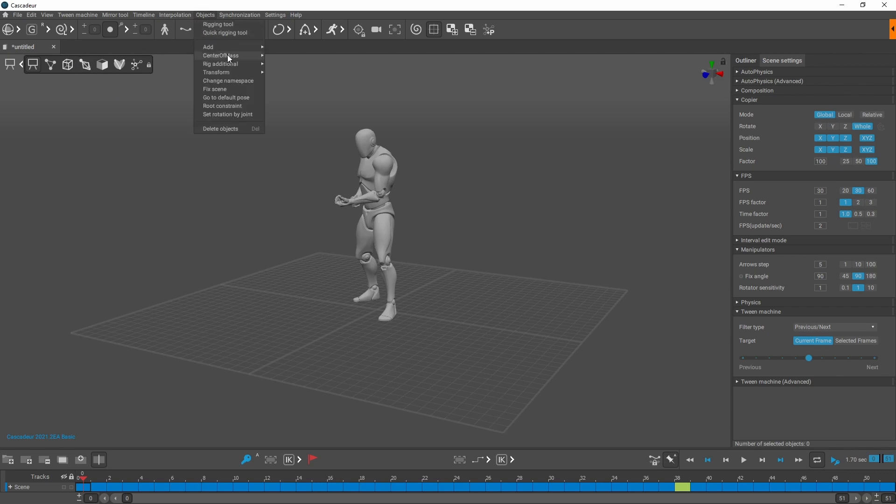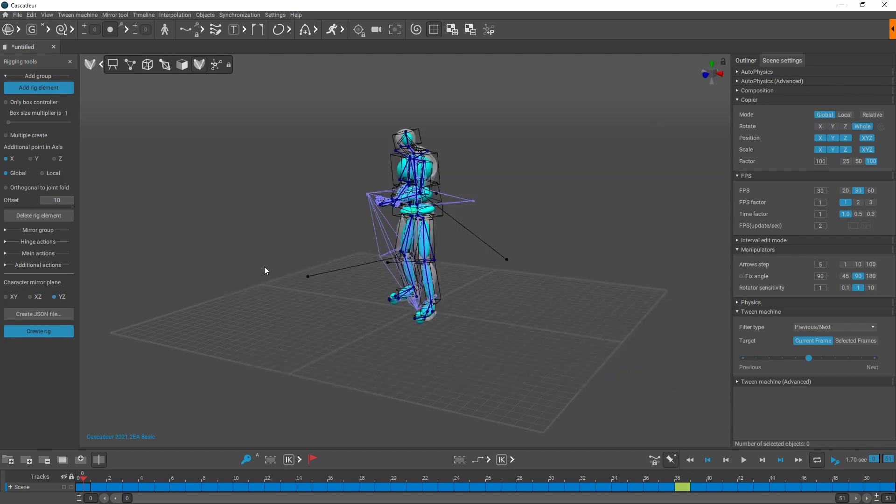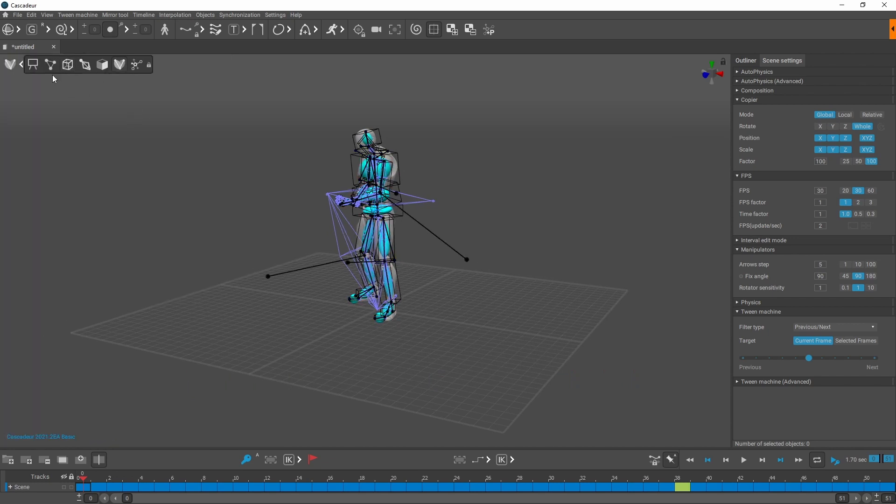And now we need to make the rig. Quick rigging tool. You can actually manually put them all in, but as it's an Unreal Engine mannequin it normally picks it up fine. Create rig. Your rig is now created.